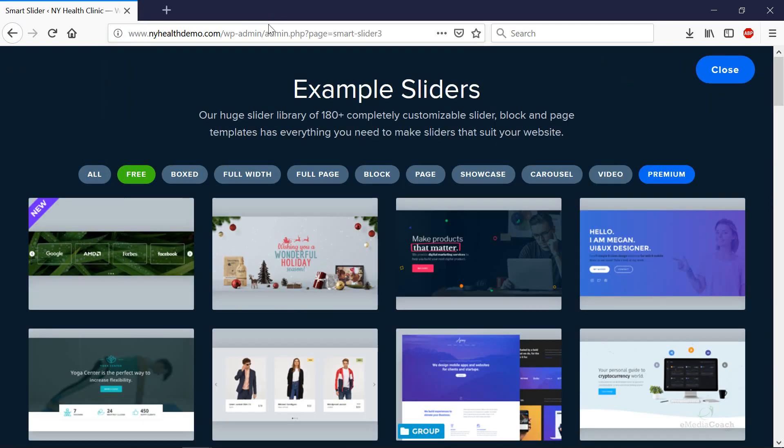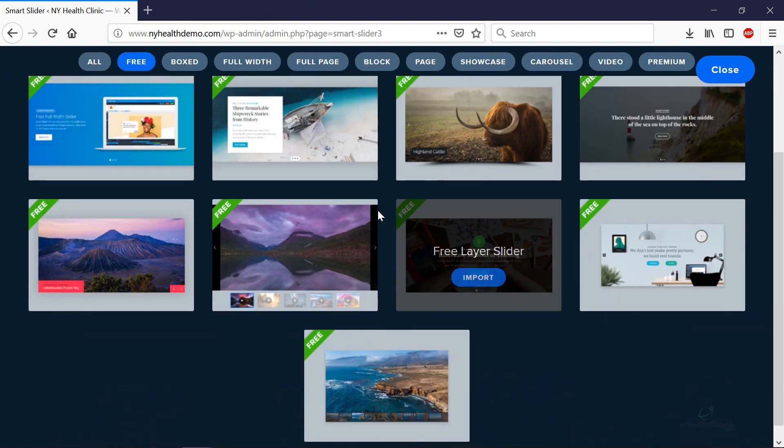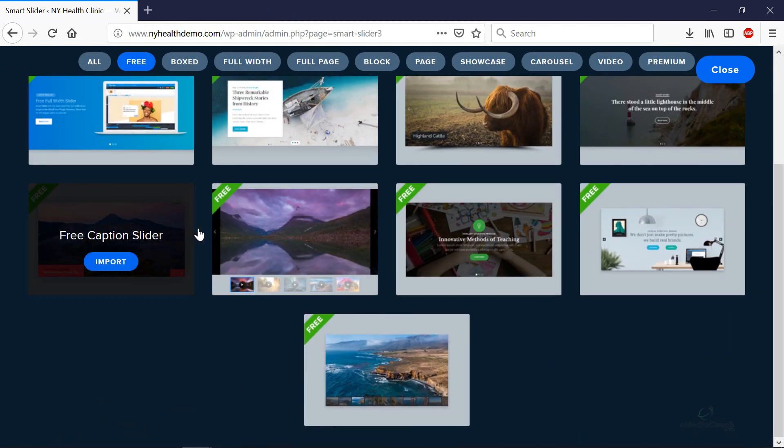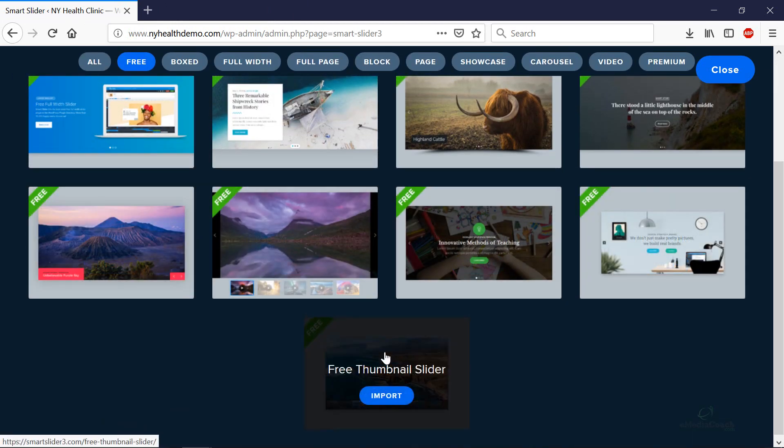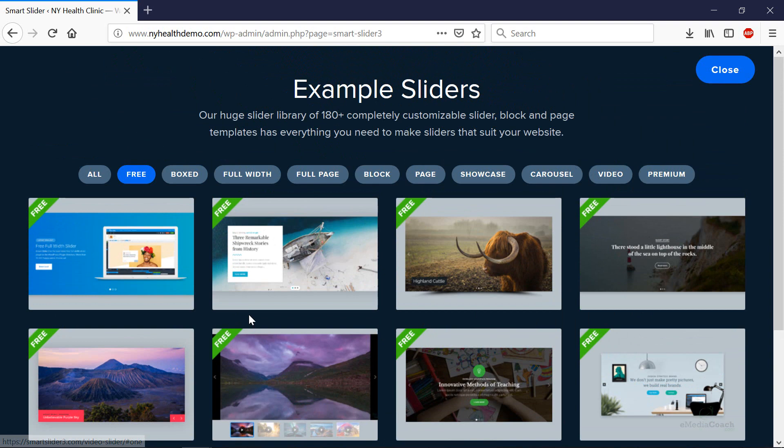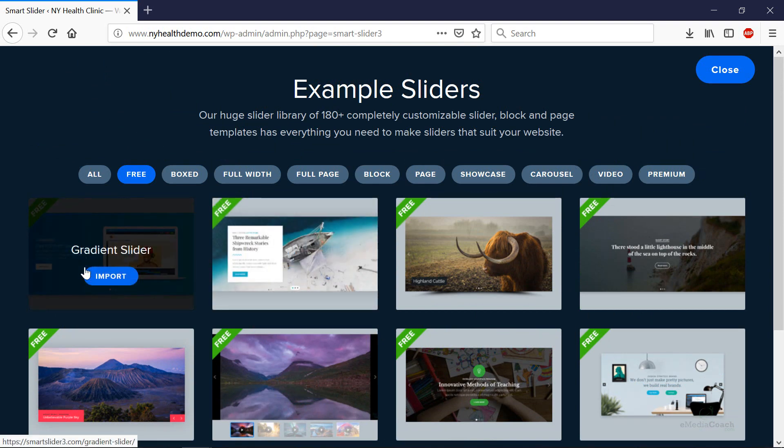If we go into the free section, you should see a good selection of free sliders that are set up and ready to modify, perfect for your WordPress website. So let's start with this one here, the gradient slider.